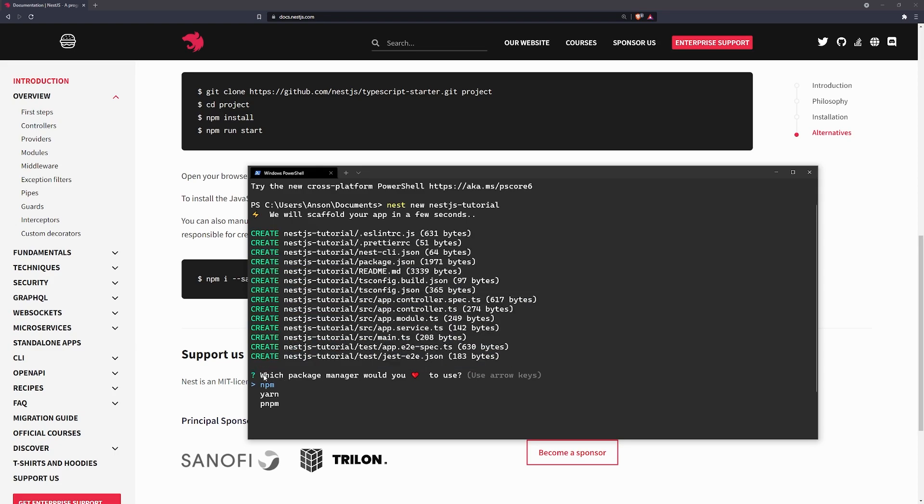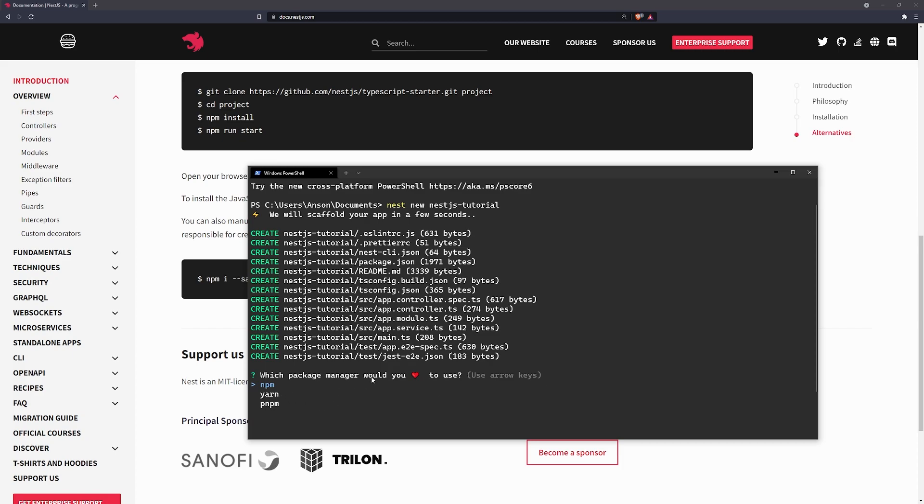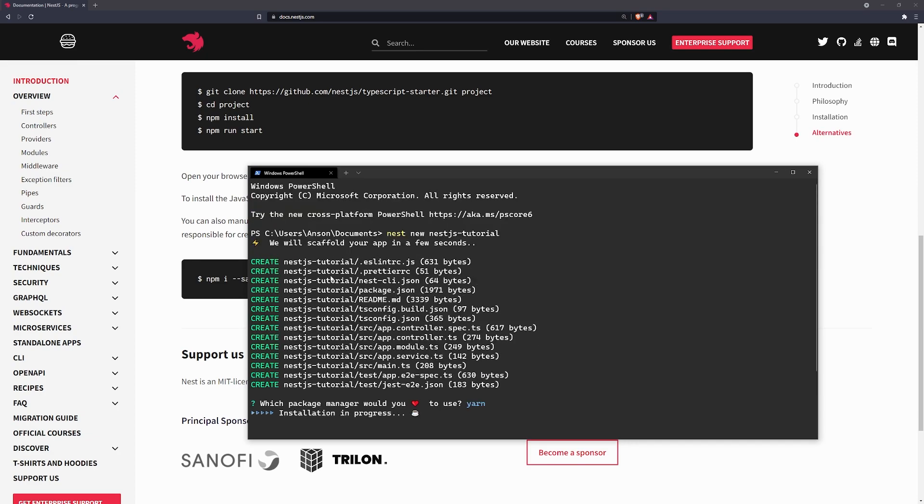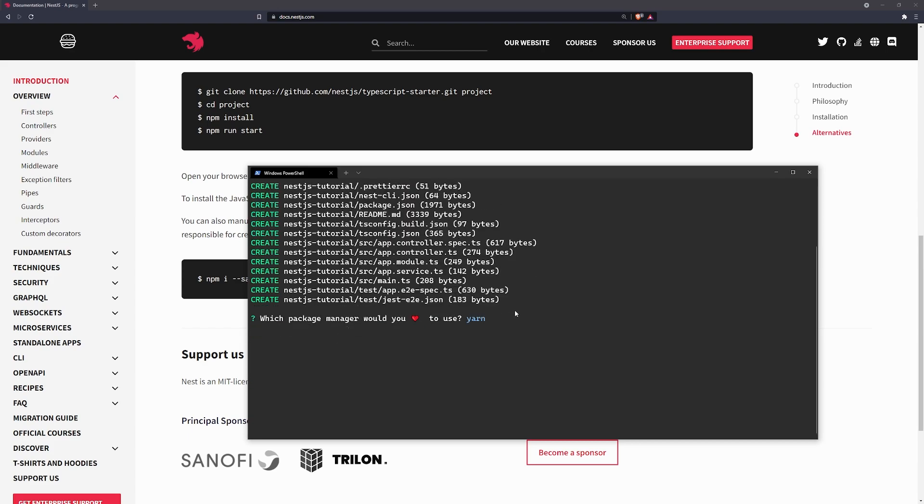It's going to ask you which package manager would you like to use. I'm going to stick with the yarn. I personally like using yarn because it's a lot faster. So, we're going to hit enter. And we're just going to wait for the application to pretty much finish scaffolding.